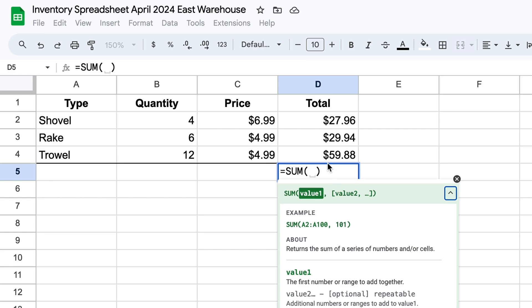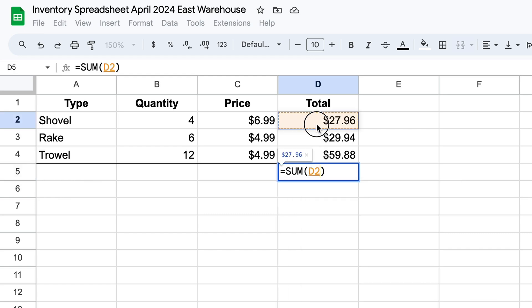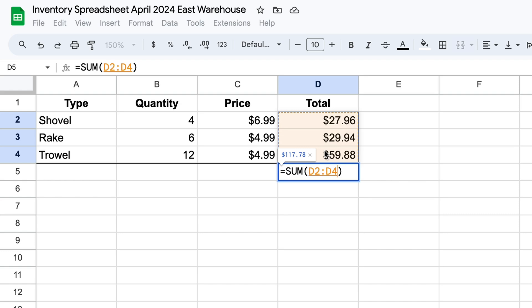And I said that we're going to use the concept of a cell range now inside of this function. So what we will do, we're going to select D2, but keep on dragging, hold your mouse down, go all the way down to D4.